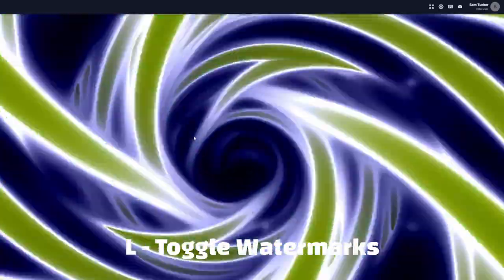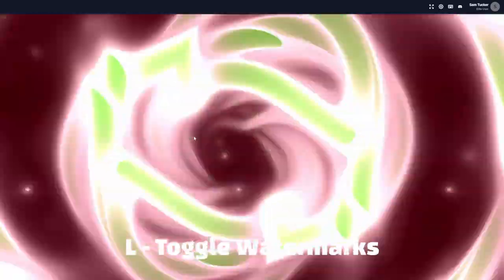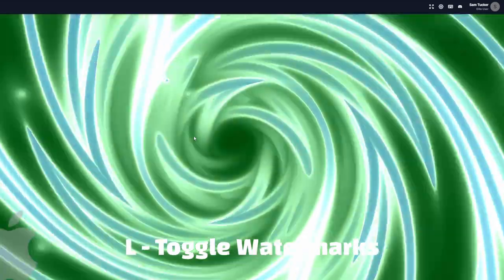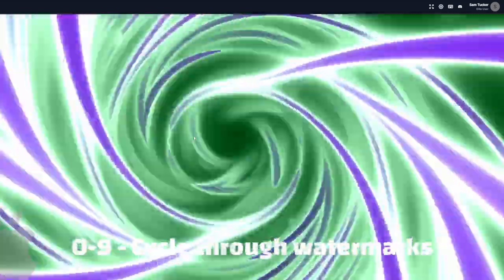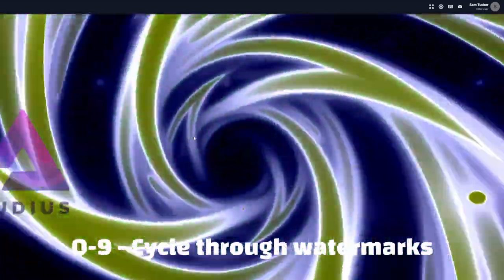L will toggle your watermarks on or off. And 0 through 9 will cycle through all of your watermarks.